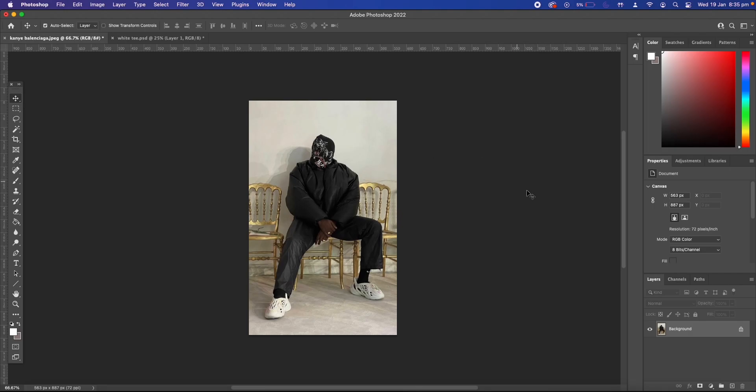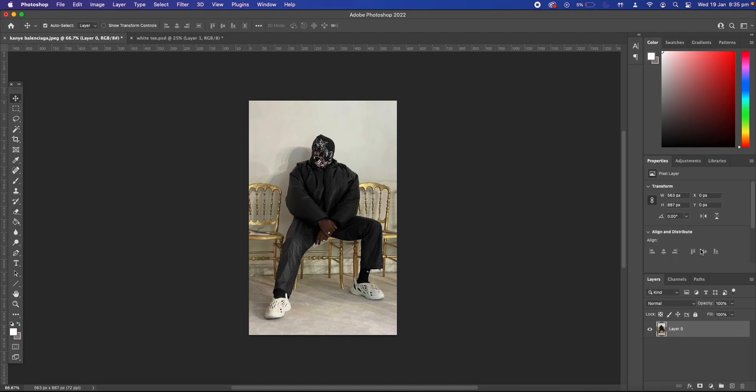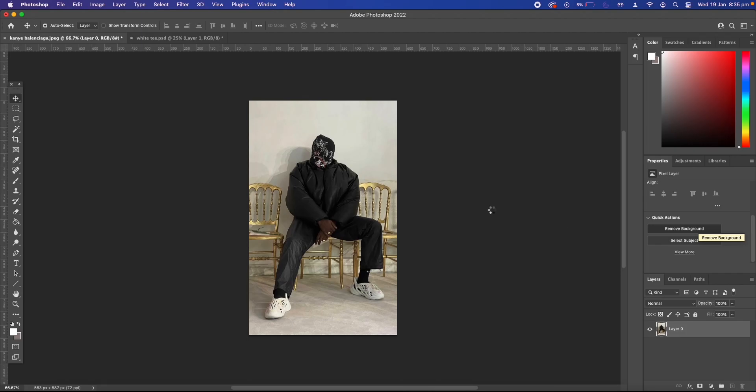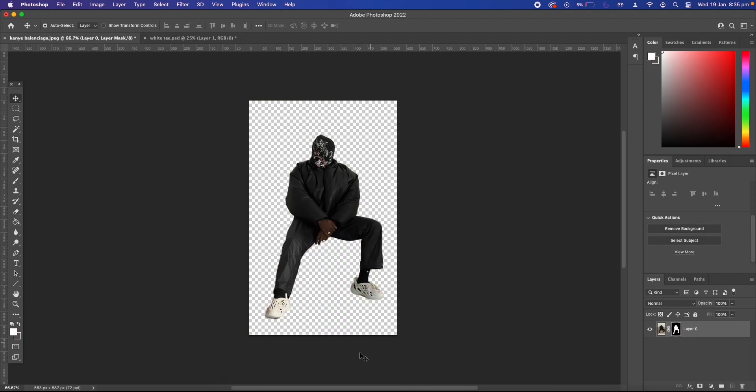Okay so next we're going to unlock the background layer and remove the background. If you have the new version of Photoshop you can see here we have a remove background option which is very helpful. Completely cuts out our image.